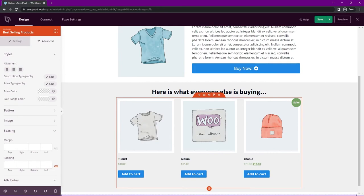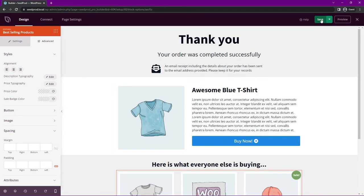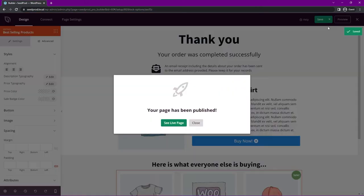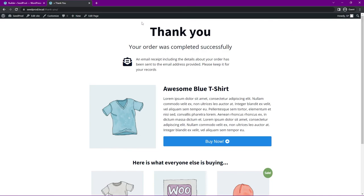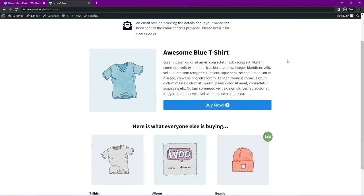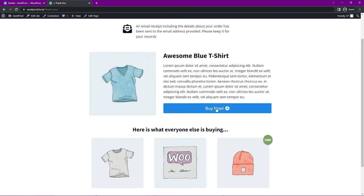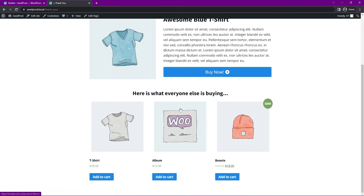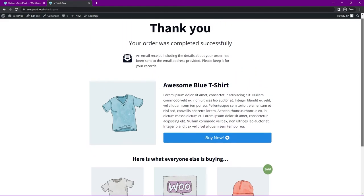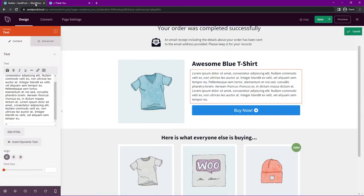Once you're happy with your page, save it, then click the dropdown and publish. Let's go ahead and view the live page. You can see the thank you message, the upsell item we can add directly to our cart, and the best selling items below. You could keep going and adding more to this page if you like.